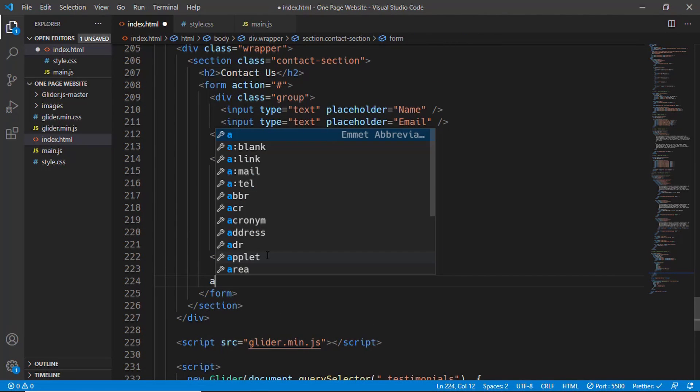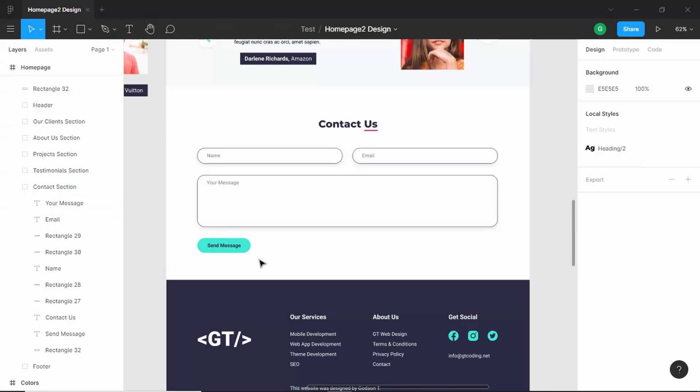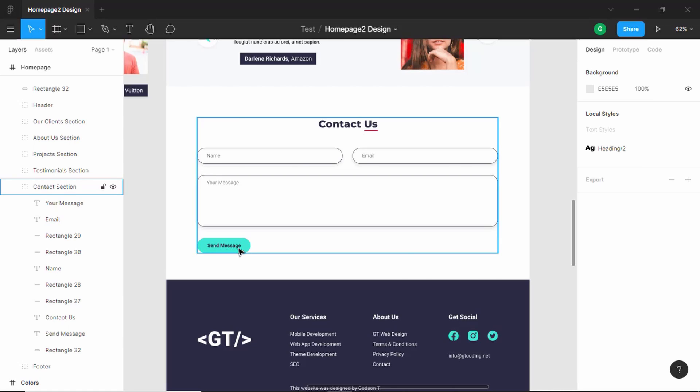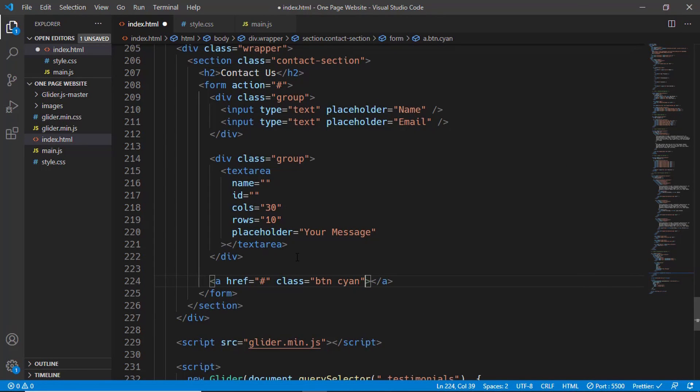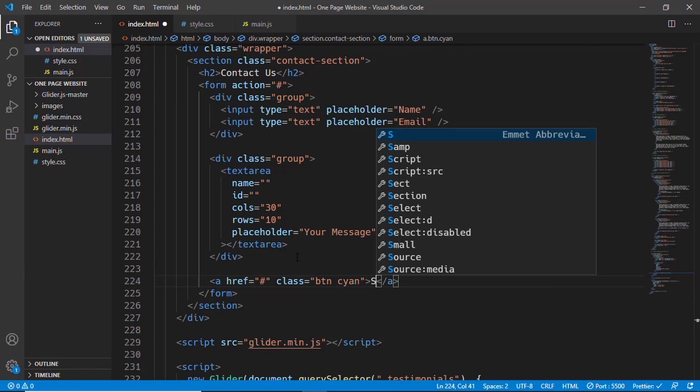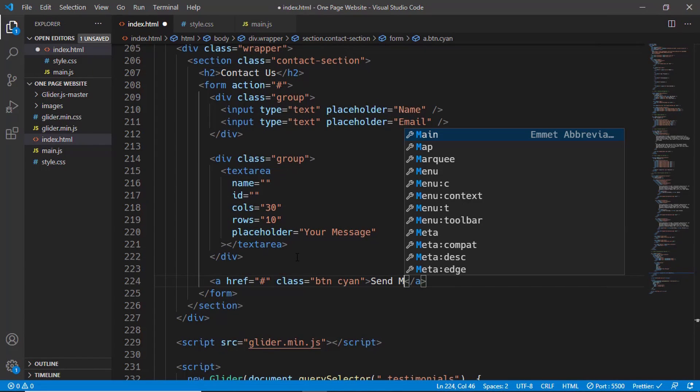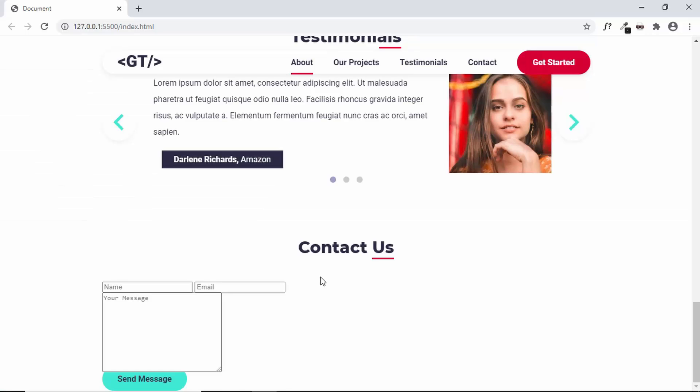Then lastly, we have the button. Here we'll type a and we'll give it a class of button. It's a button with the cyan color, so we'll just type cyan over here for the class, and here we'll type send message.